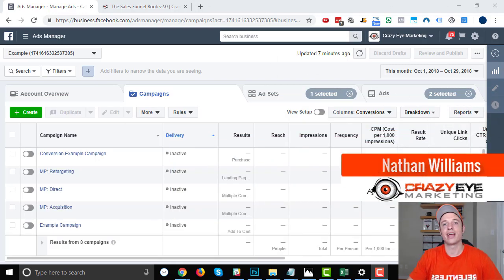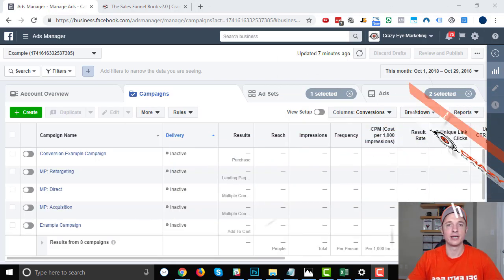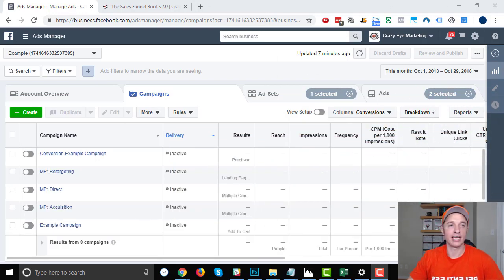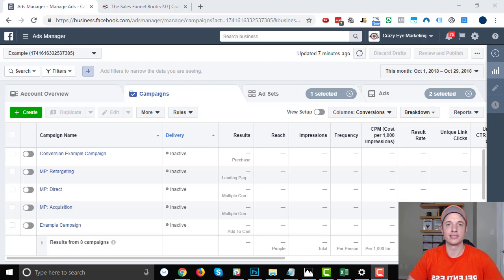Hey, it's Nathan with Gray's Eye Marketing, and in this video, we're going to set up a retargeting ad inside of Facebook's Ads Manager.